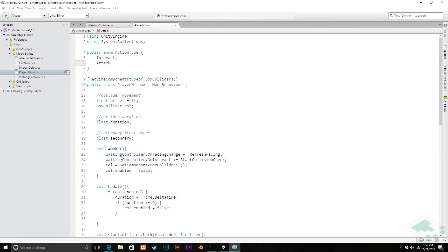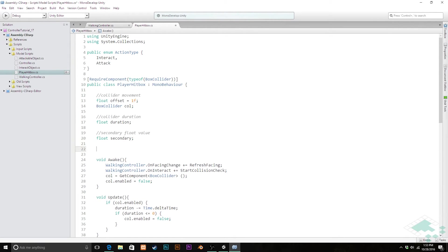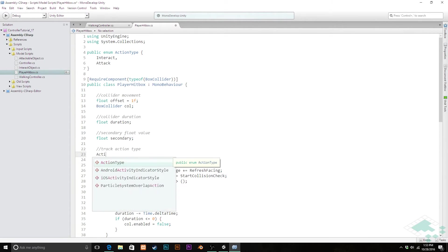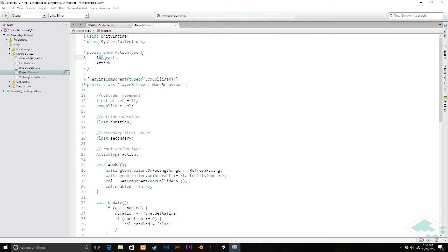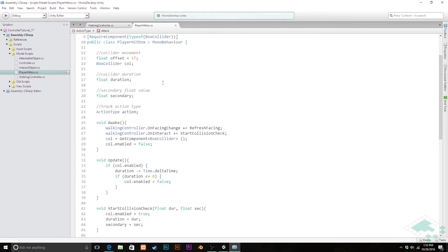Now, inside of our actual player hitbox script, we're going to want a few different things. First, we're going to create another variable down here. I'm going to just say track action type. It's going to be an action type, and we'll just call it action. So that's all this particular variable's job is to track are we currently interacting or are we attacking. That's going to come in handy in a little bit.